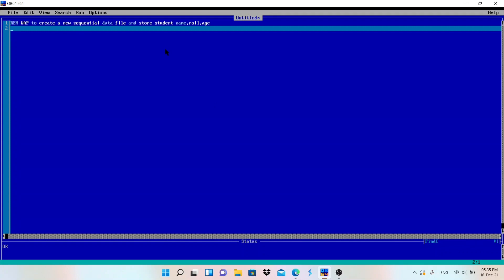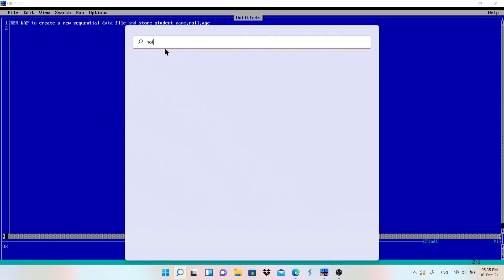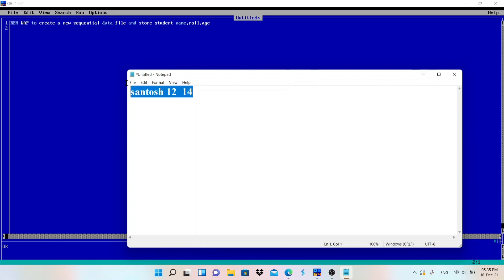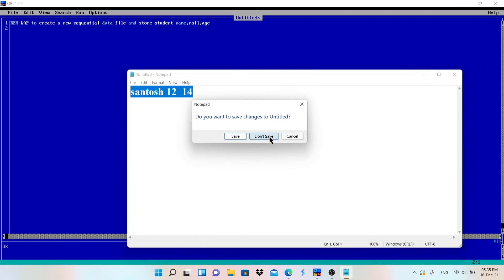Welcome back to my channel Make Easy. In this video we are starting file handling in QBasic. File handling means handling files — we will create a file, store some data into the file, read that data using the program, and delete or search records in the file. We'll create a text file or data file and store data like name, number, and address using a program, not by opening Notepad.